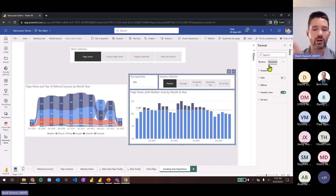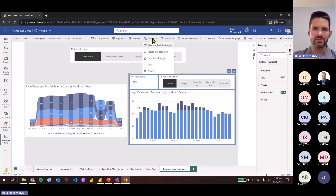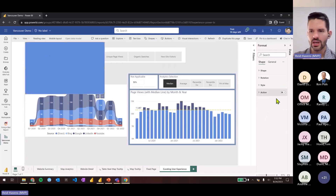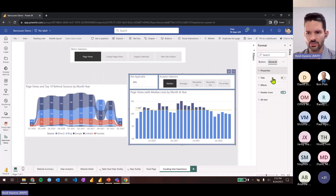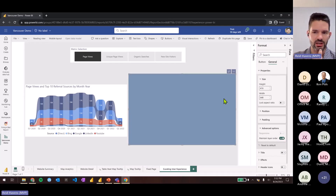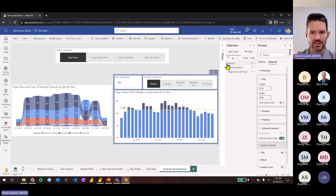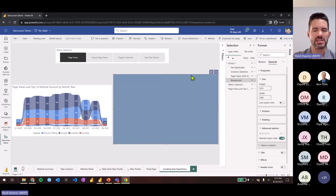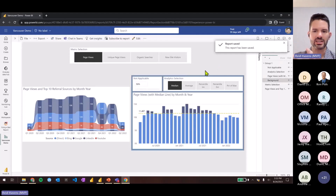Reed demonstrates: if he adds a new rectangle, the header icons should now be off by default in new reports. The critical second setting is 'Maintain Layer Order' — whatever order the shape is in the Selection Pane is maintained, keeping it behind other visuals. Without this, clicking the shape can cause it to surface on top. Reed notes he cannot observe this in Desktop but demonstrates what happens if that setting is missing.